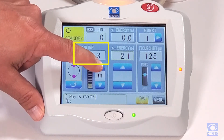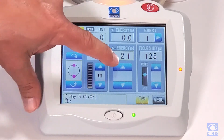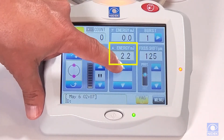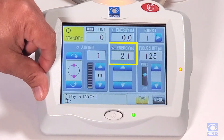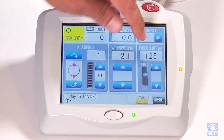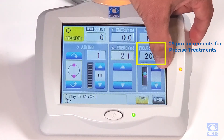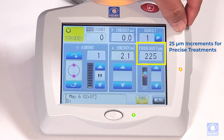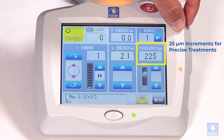Here we can increase and decrease the aiming beam intensity. This is how we increase and decrease our energy output. We also have our focus shift, which is our offset of 25 microns. We can change this to 500 microns anterior or 500 microns posterior in 25 micron steps.